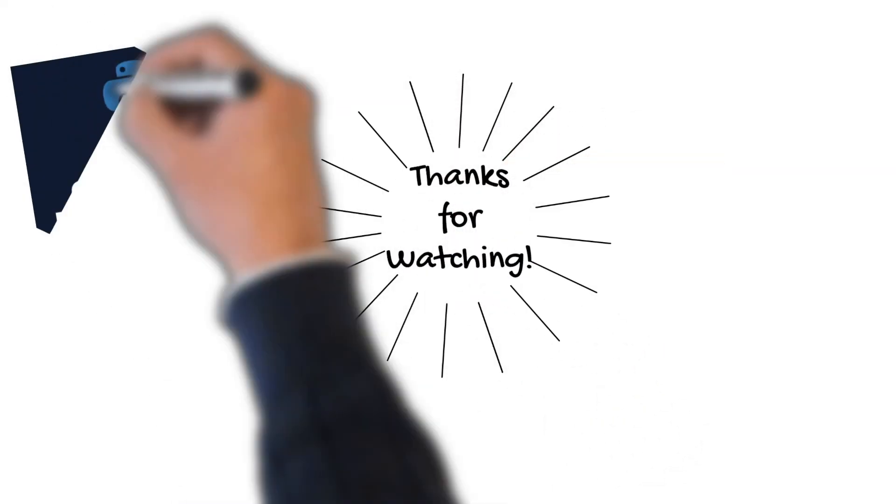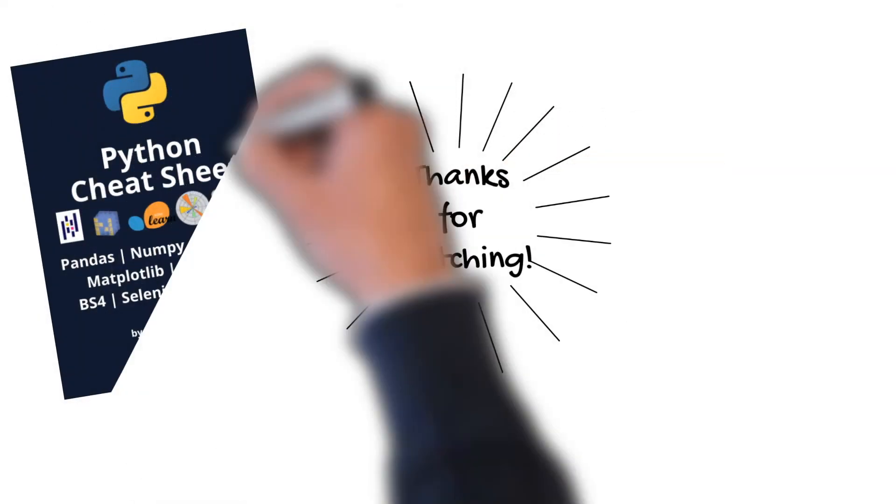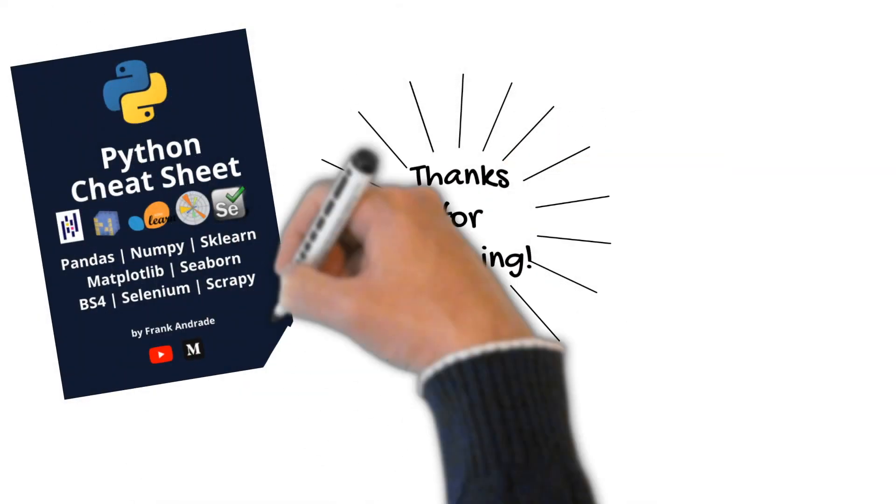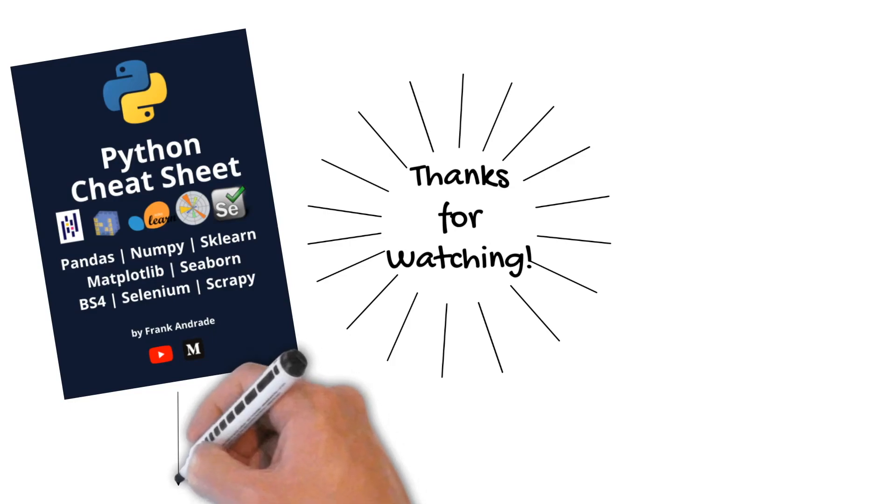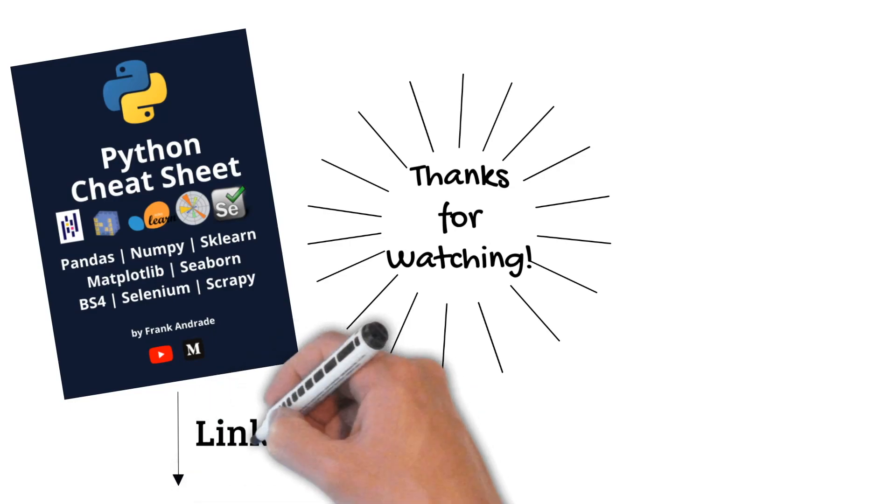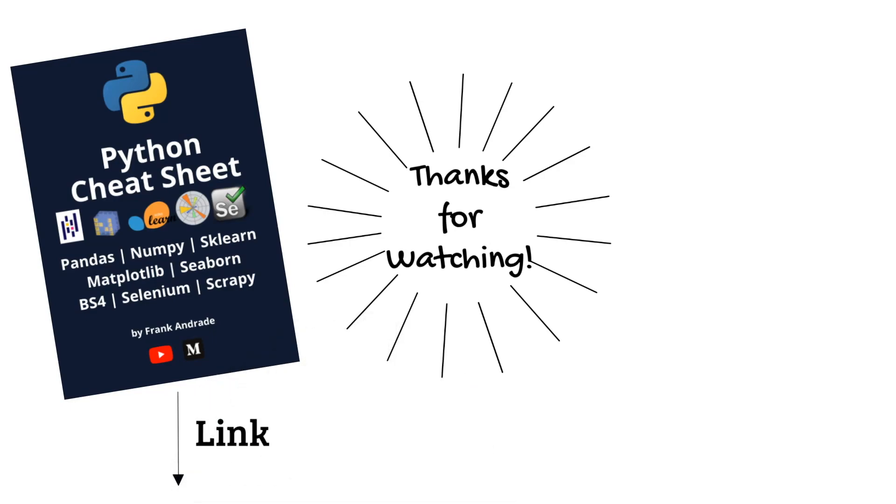That's it. If you want to learn Python for data science, check the free resources in the description and also download my free Python for data science cheat sheet. That's it for this video, I'll see you on the next one.